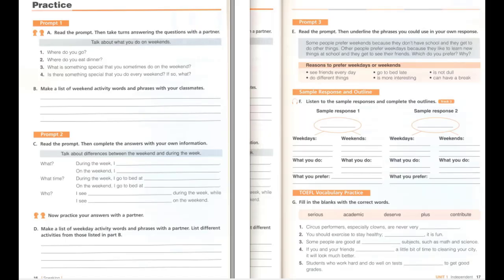F. Listen to the sample responses and complete the outlines. Sample response 1: I love weekends much more than weekdays. During the week I have to be serious and academic. On the weekend I like to relax. I deserve a break because I work hard all week at school. Plus, the weekend gives me time to watch a movie or do other things that I enjoy. I love my weekends.